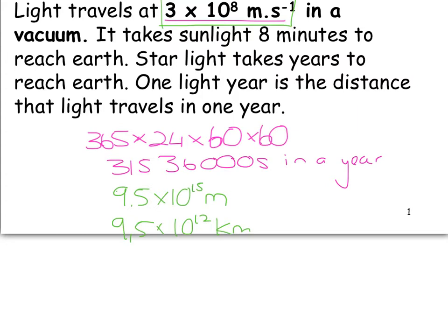What's important is that a light year is not a time period — it is a distance, and you could be asked to work it out.